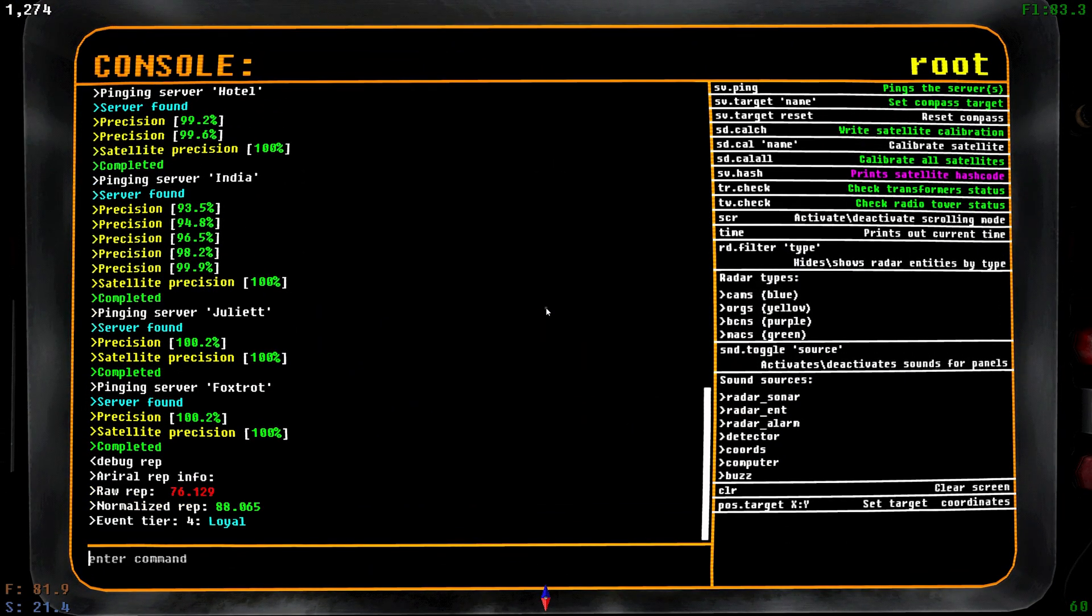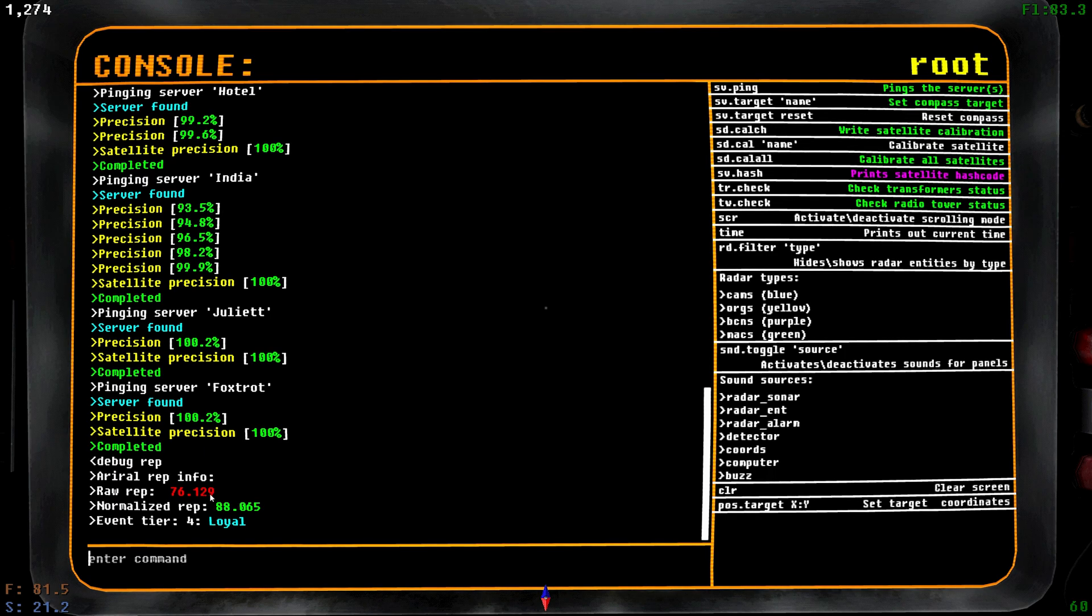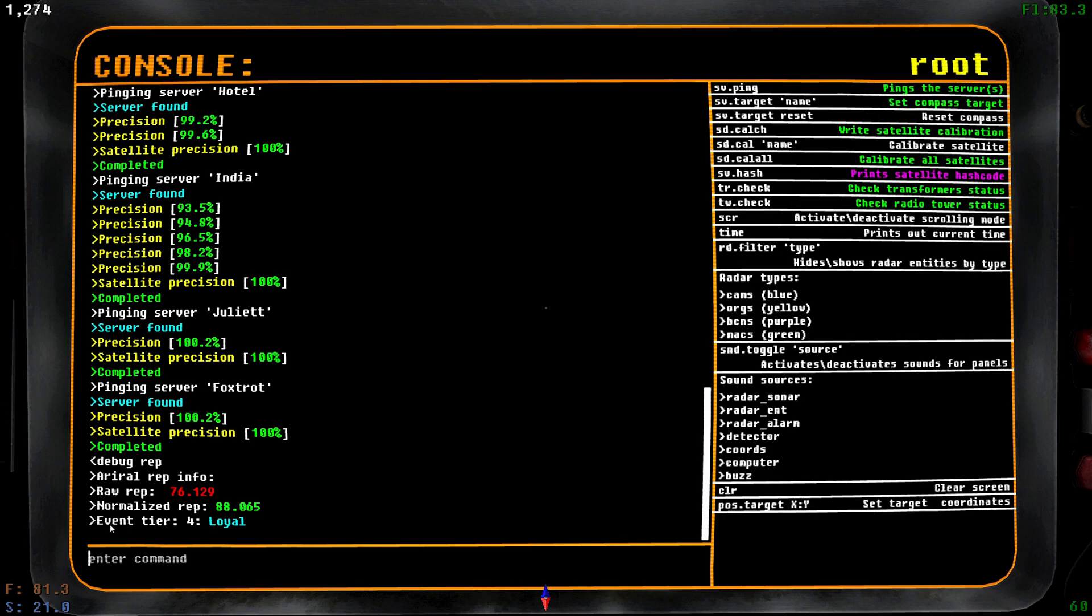It tells me that my normalized rep with the aurorials, or however you pronounce that, is currently 76.129 for my raw reputation and my normalized reputation is 88 point whatever. I'm currently set to the top tier of the Loyal.